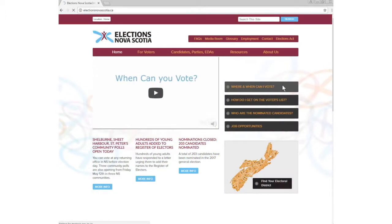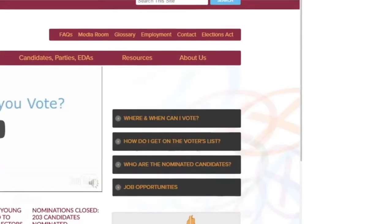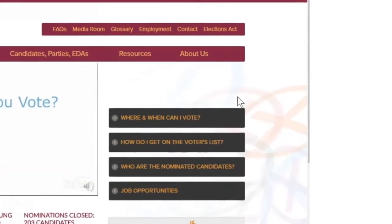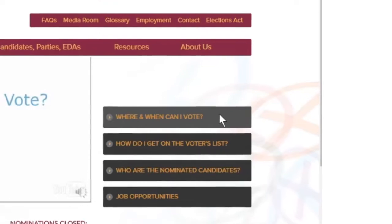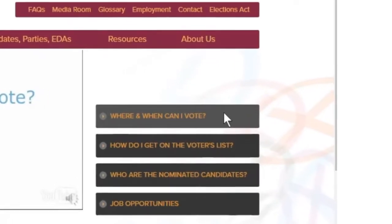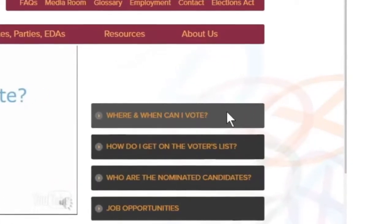From the electionsnovascotia.ca site, click the 'Where and When Can I Vote' button. There are two ways to search.